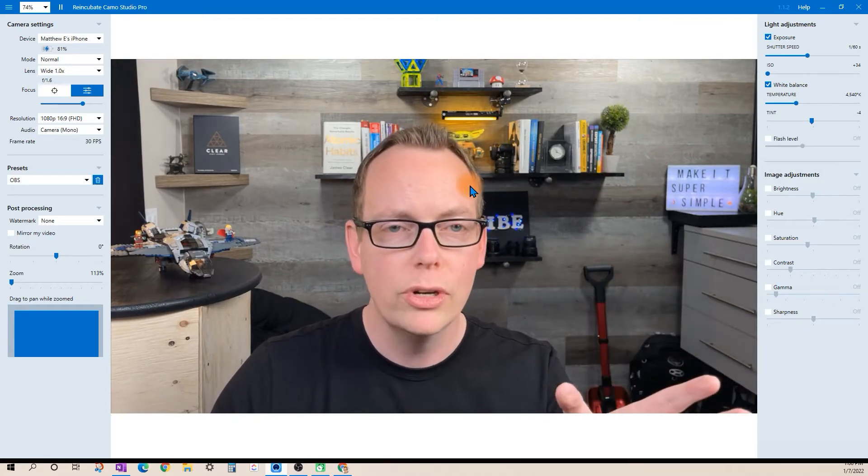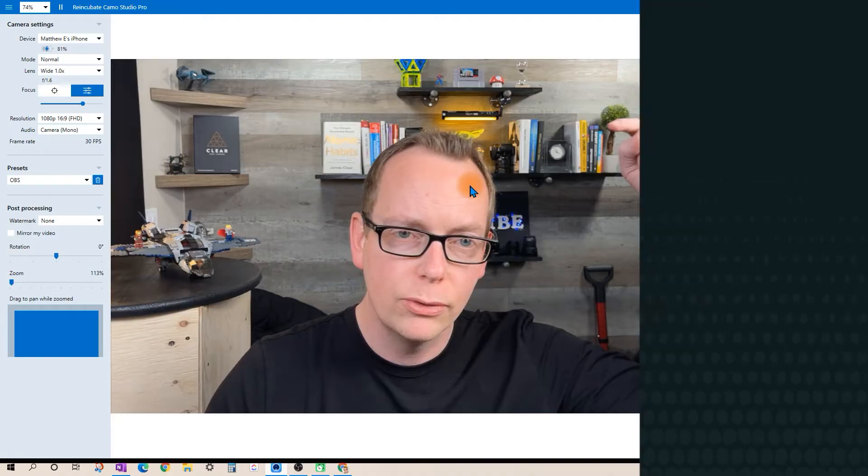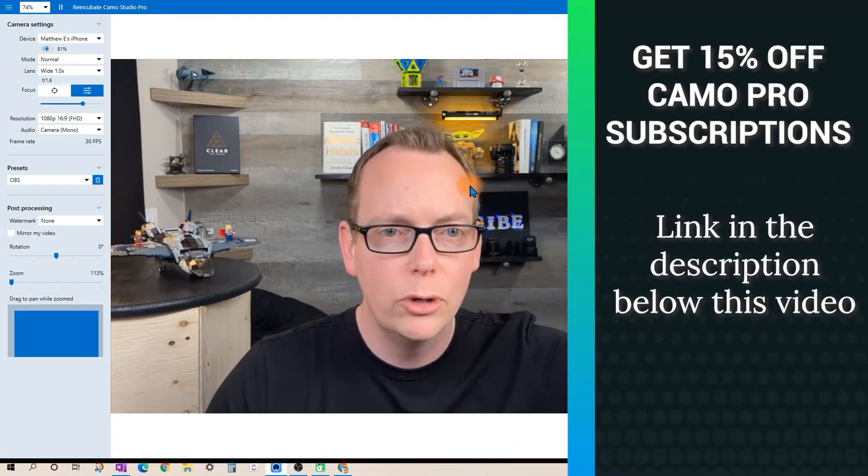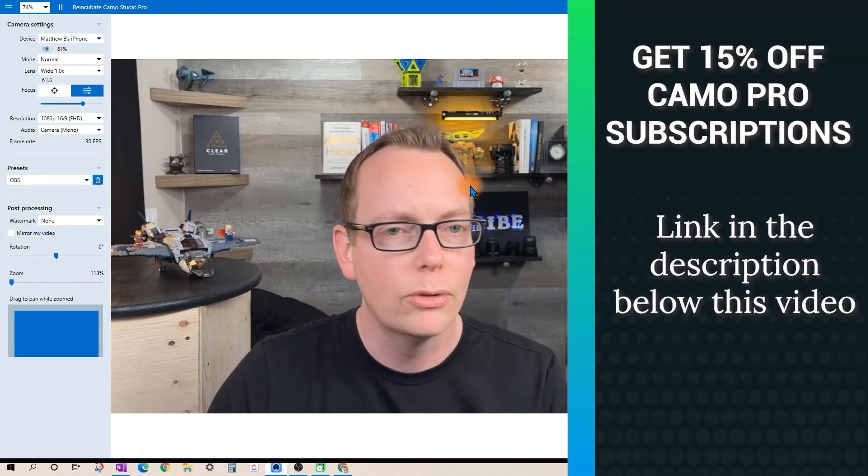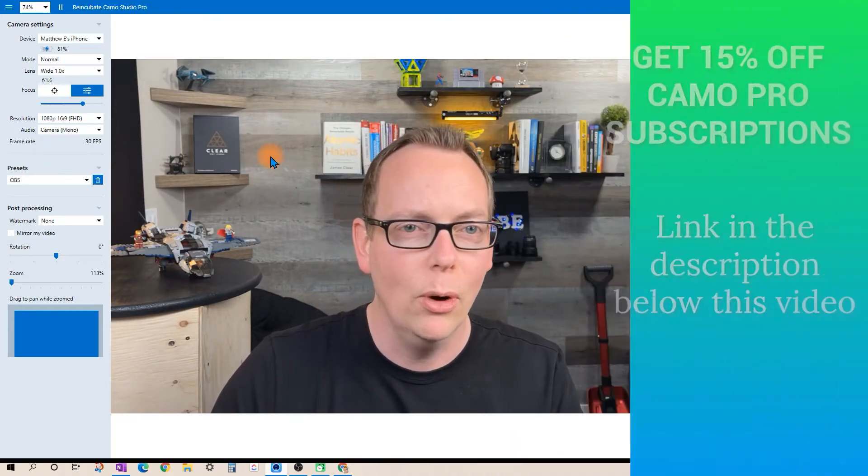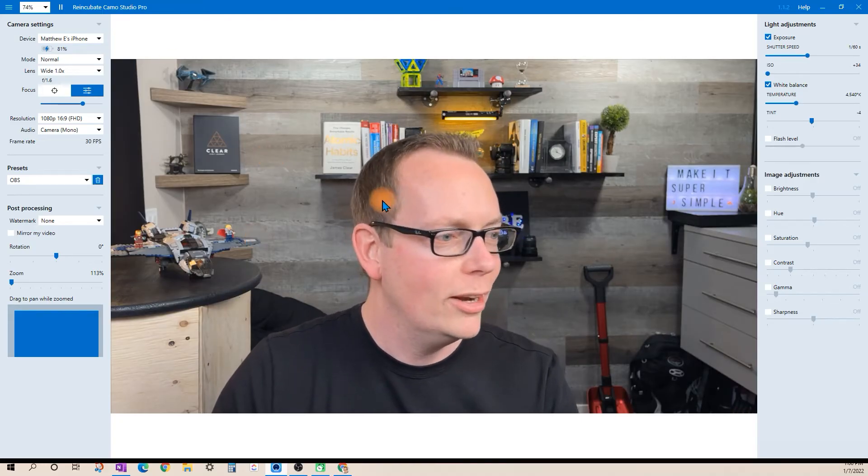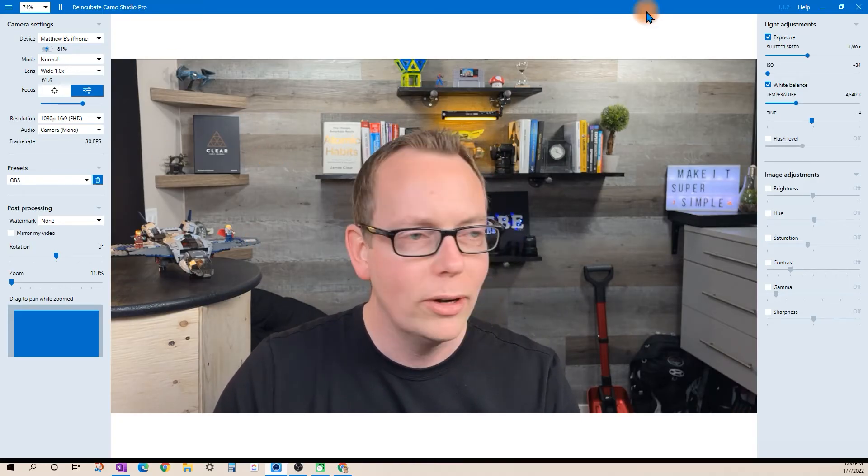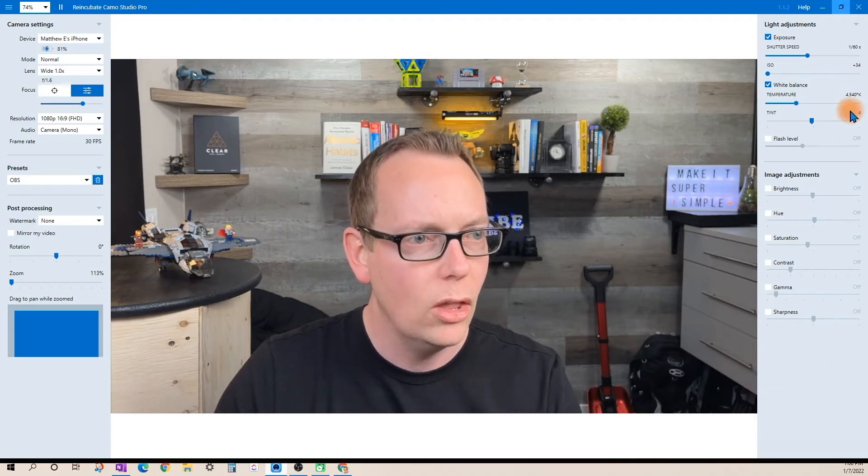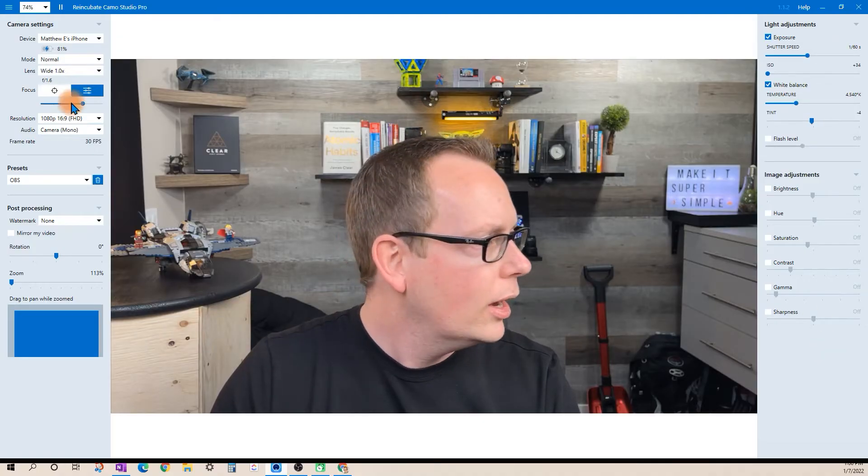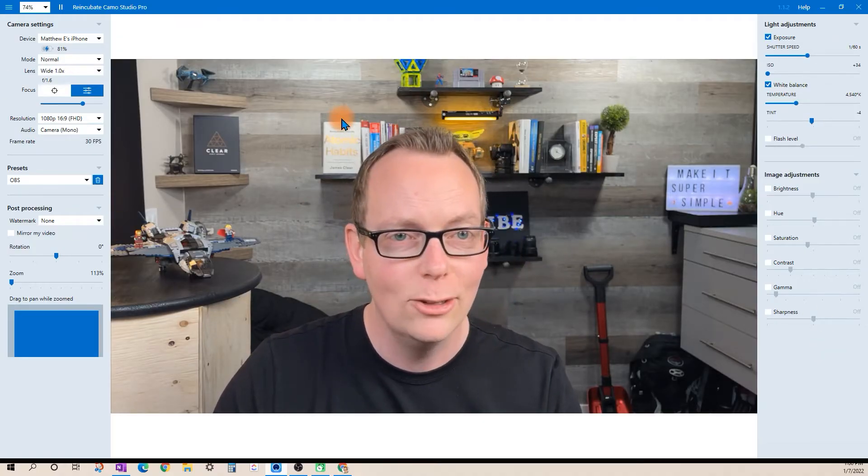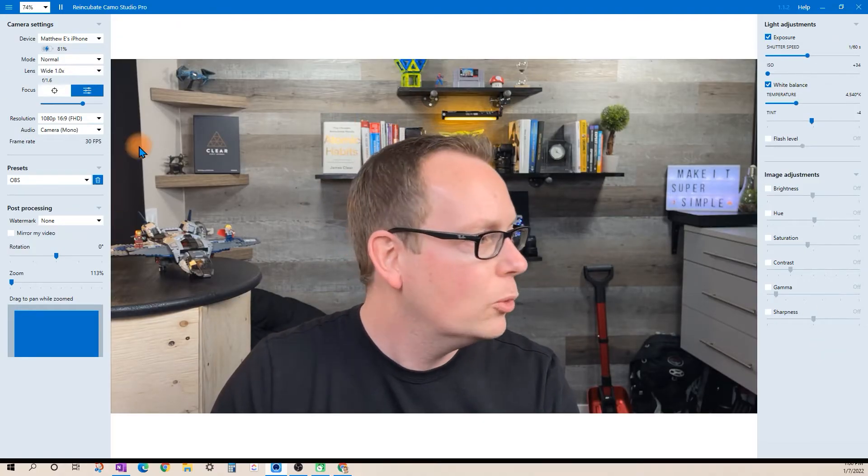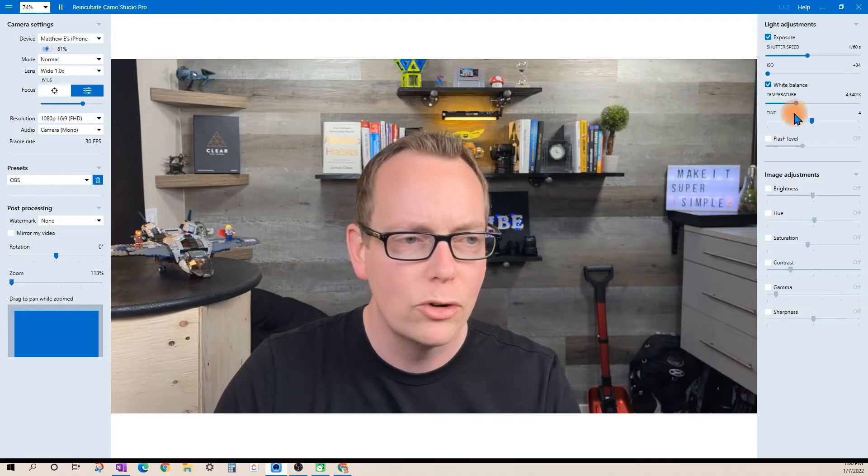I've got the pro version here. If you don't have that, there is a 15% off coupon code in the description below this video. I definitely recommend pro for the investment and what you get out of it. You don't have any of these controls unlocked with the free version. There are a number of things you can't do without the pro but I love having the pro version.